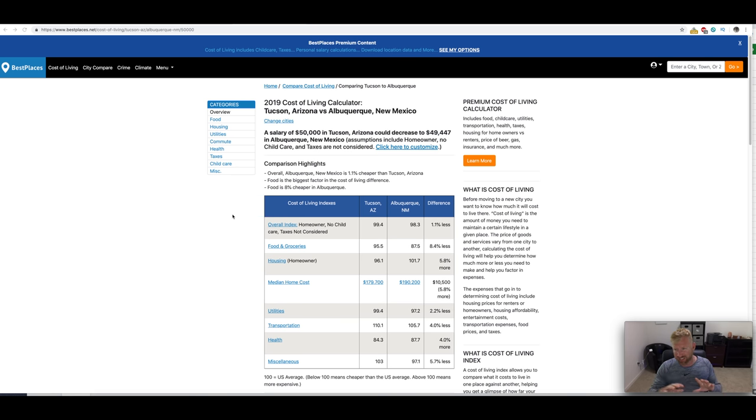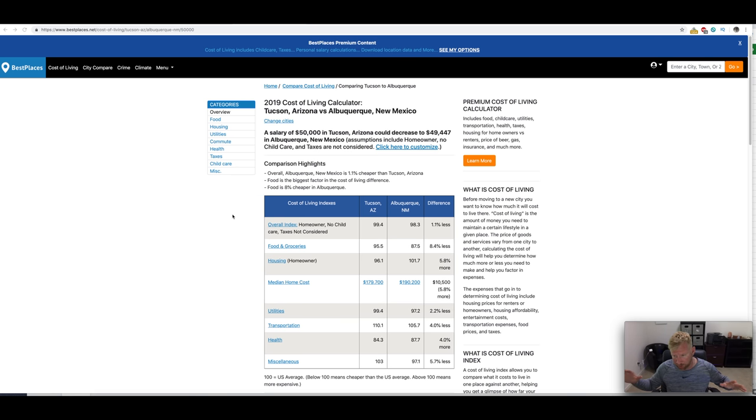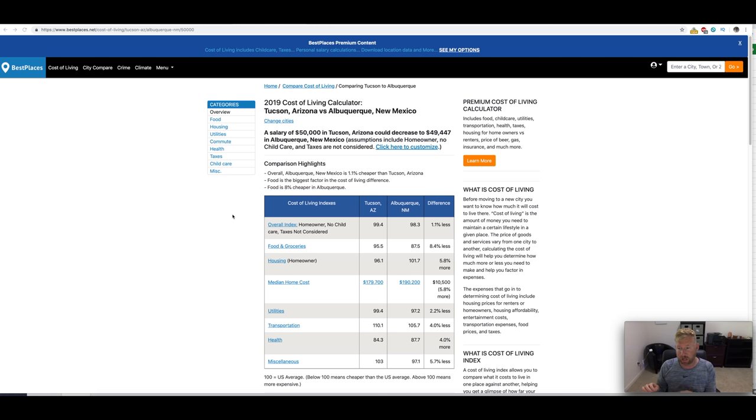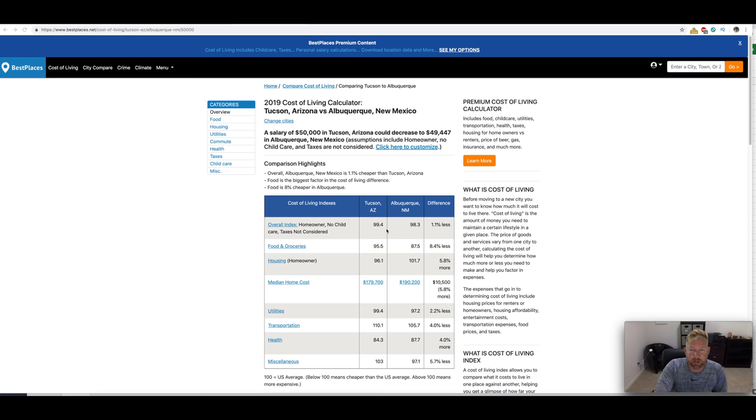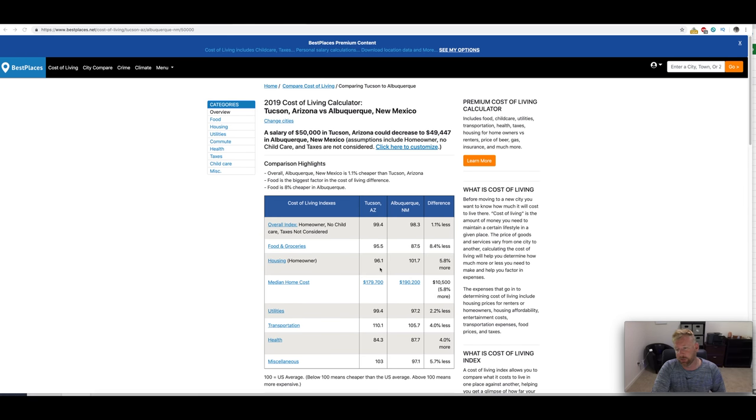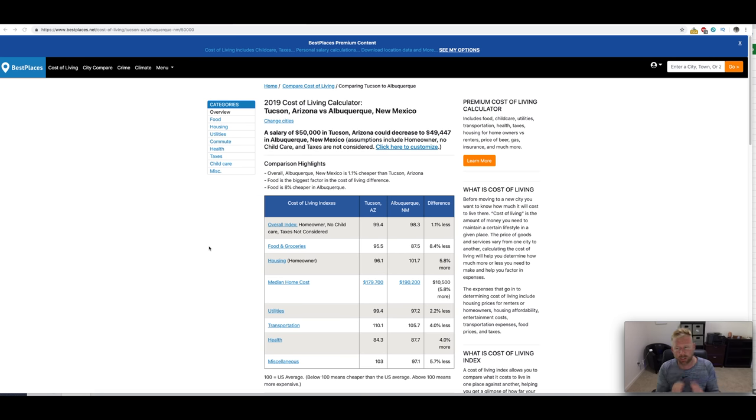And I'm saying that because there's no sense in sugarcoating it. If it is what it is, if you chose to live in a more comparable city like Tucson to Albuquerque, because Tucson and Albuquerque are almost the same size. So Phoenix is a metropolis. Albuquerque is nowhere near a metropolis.